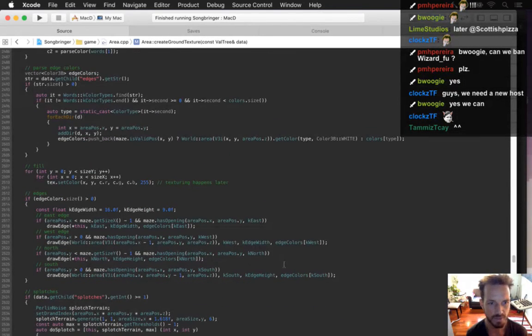Here we go — here's where it's drawing all these edges. It just needs to draw the edges at a little bit of a different position.